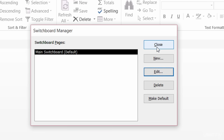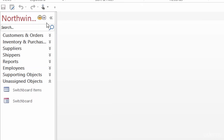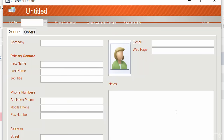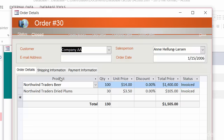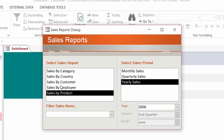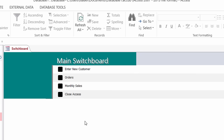I'll go ahead and close this, close my switchboard, and open up my navigation pane. What I'm looking for is my switchboard form — I'll double-click on that and you can see how it looks. It's not the prettiest thing in the world, but it does work. So if I click on 'Enter New Customer', there's my customer details form in add mode, so I can just go in and add a new customer. 'Orders' shows me my order details form. 'Monthly Sales' opens up the dialog box for the monthly sales report. And then 'Close Access' would close Access.